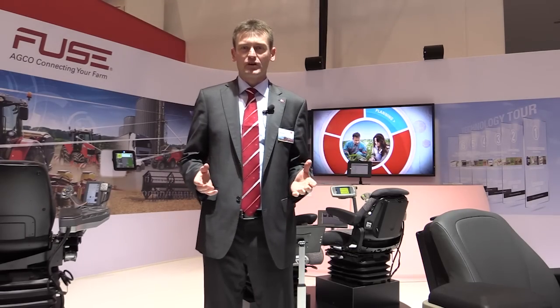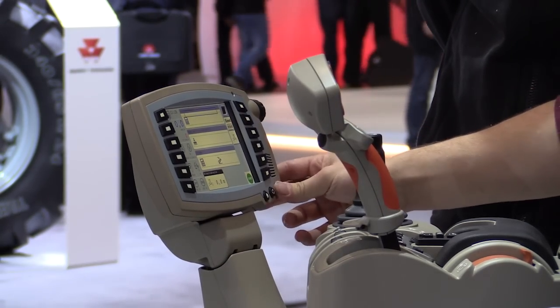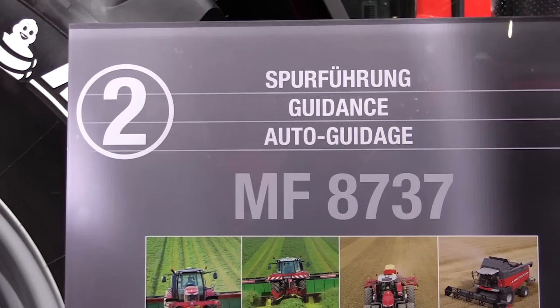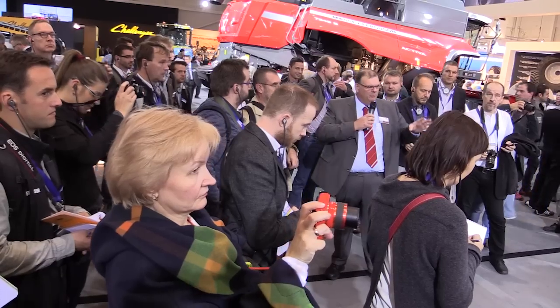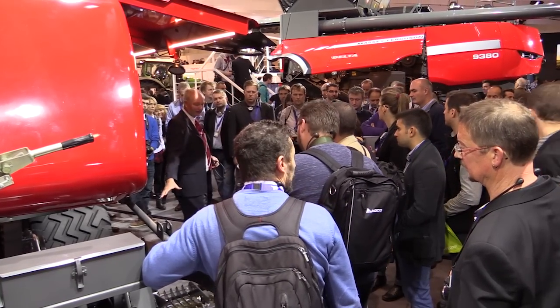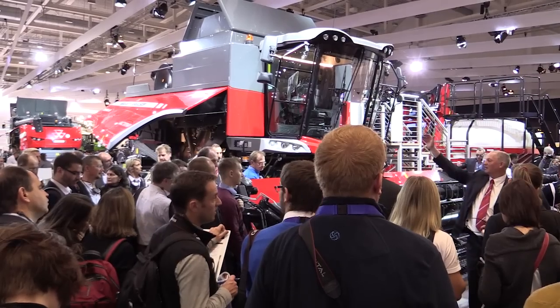Here on the Massey Ferguson stand we want to pick up each customer independently of the customer's structure and size of farms — we want to show everybody what different technologies we have inside Massey Ferguson. We have six different steps and stages where we explain how FUSE technology fits into Massey Ferguson, and this is both for farmers who are just starting with FUSE technologies and also for farmers who have been using yield mapping and section control for many years.